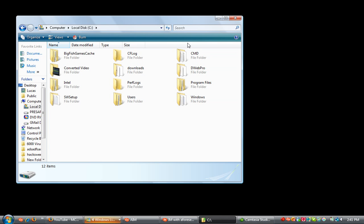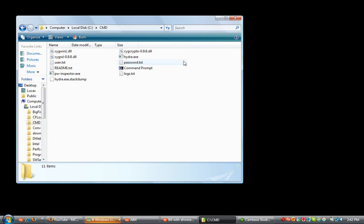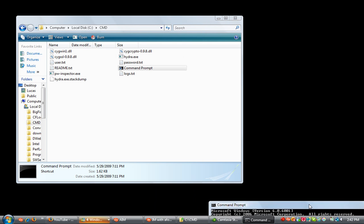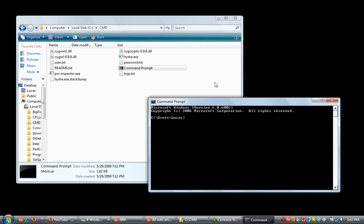This is my CMD folder and this is Hydra right here. Basically, you open up the command prompt and once you have Hydra, you should have, I'm going to give you all these files.